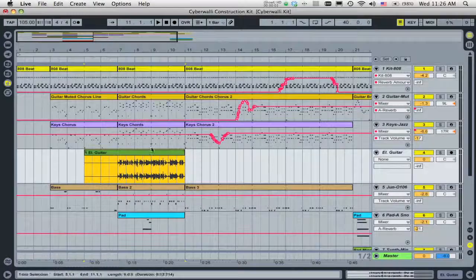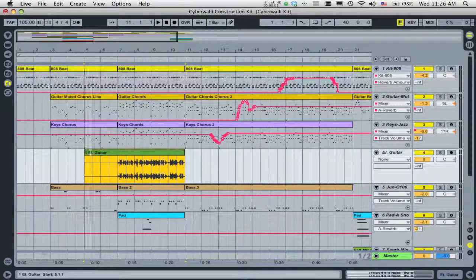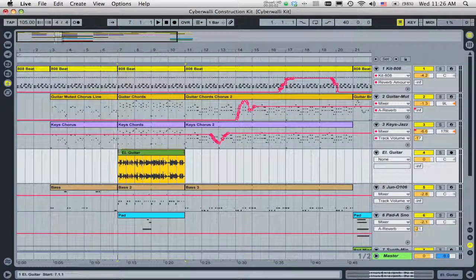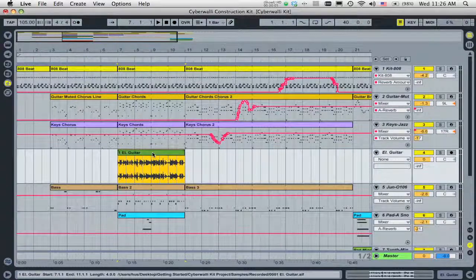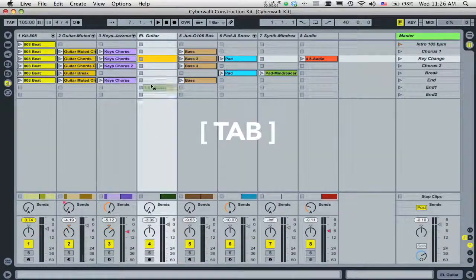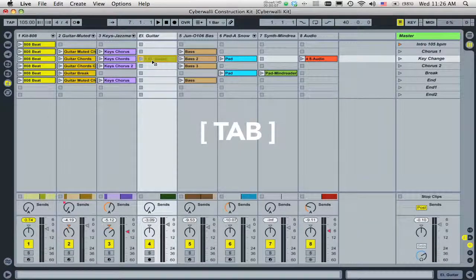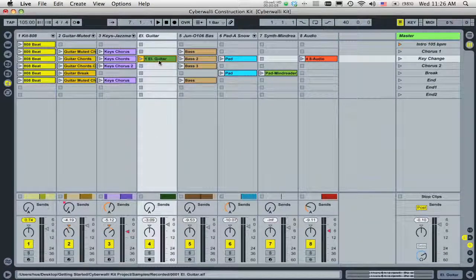You can even drag the resulting clip back to the Session View for further development. As before, click and hold on the clip, press the Tab key, and drop.